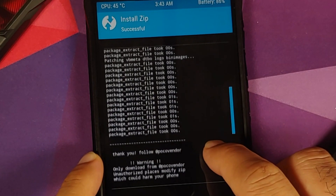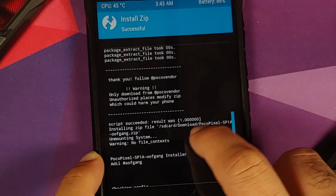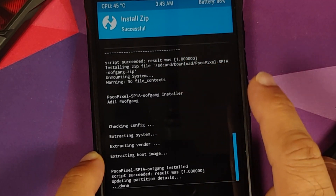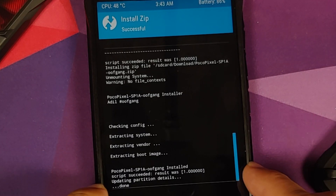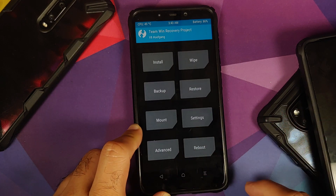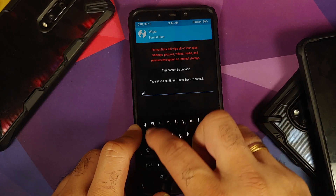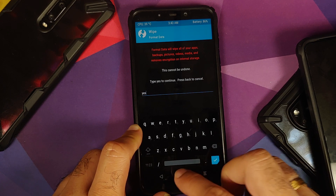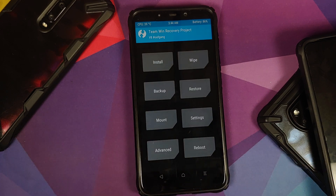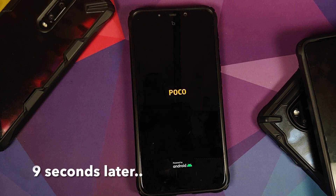Once the files have flashed, scroll up and make sure there were no errors. The firmware should show 'script succeeded, result was 1,' and the ROM should also show 'script succeeded, result was 1,' meaning no errors. Tap the home button. If your device was encrypted, go to Wipe > Format Data, type 'yes,' and tap the checkmark — note this will wipe all your pictures, videos, and important data. If your device was decrypted, nothing else is needed. Tap Reboot > System.